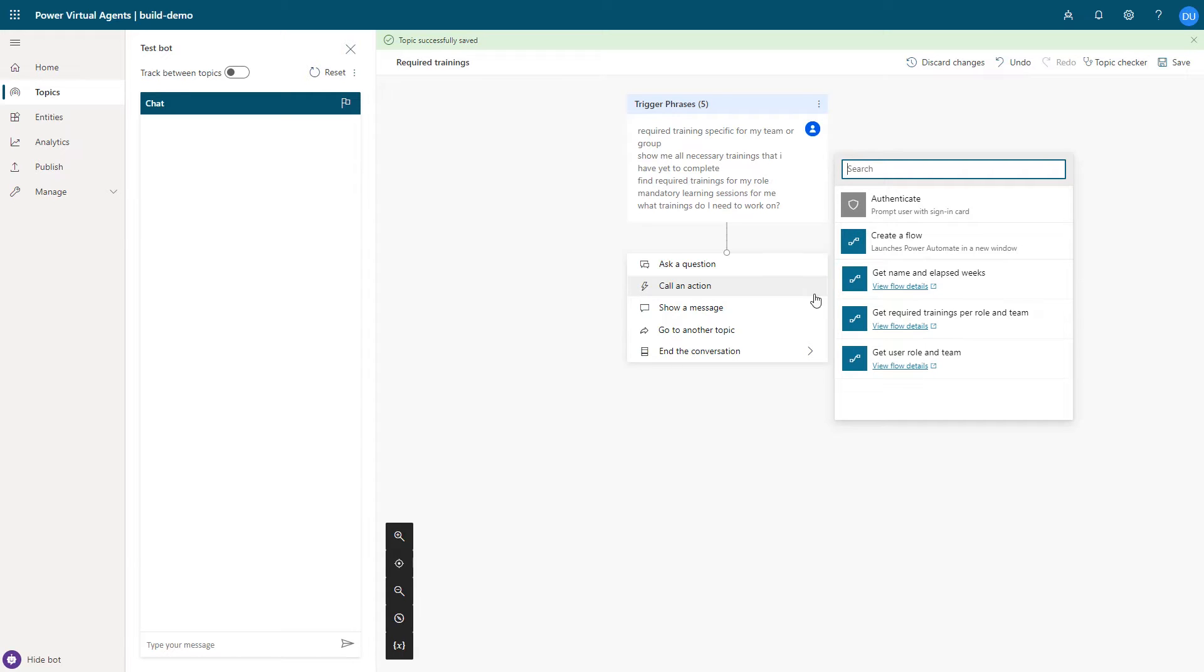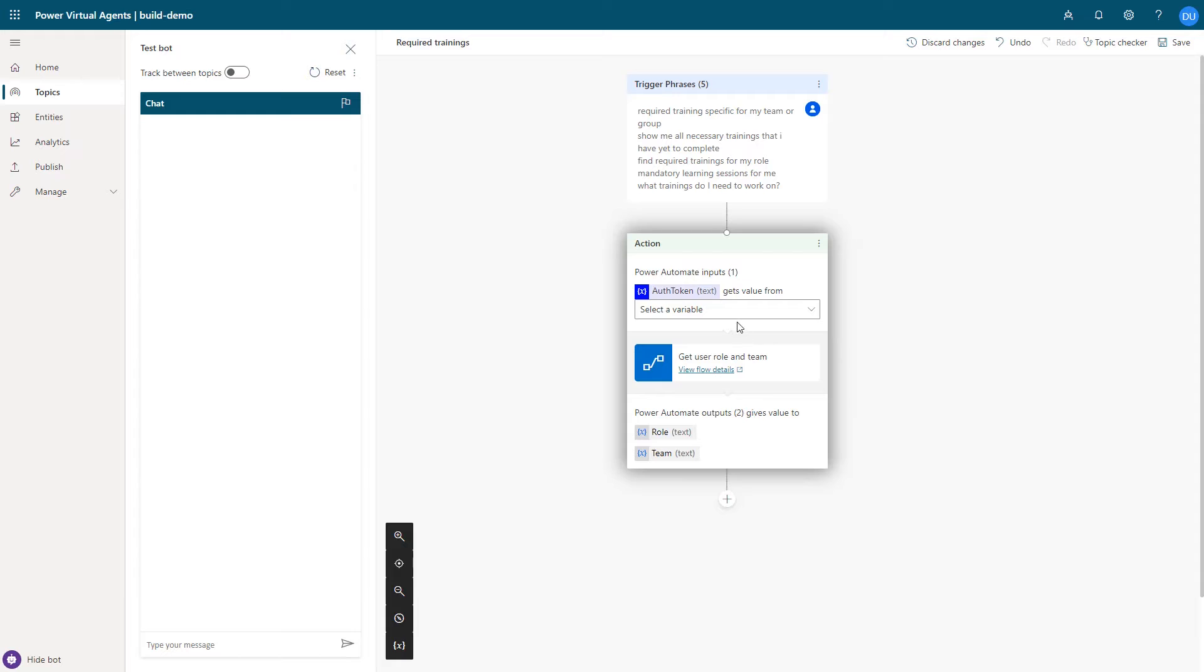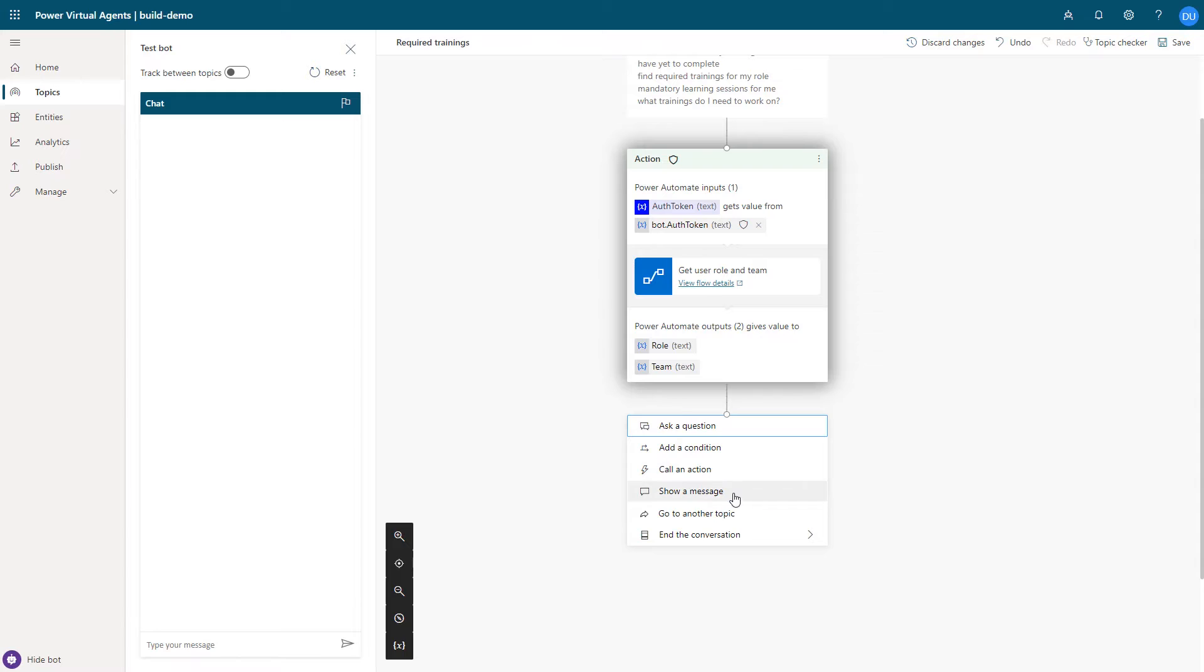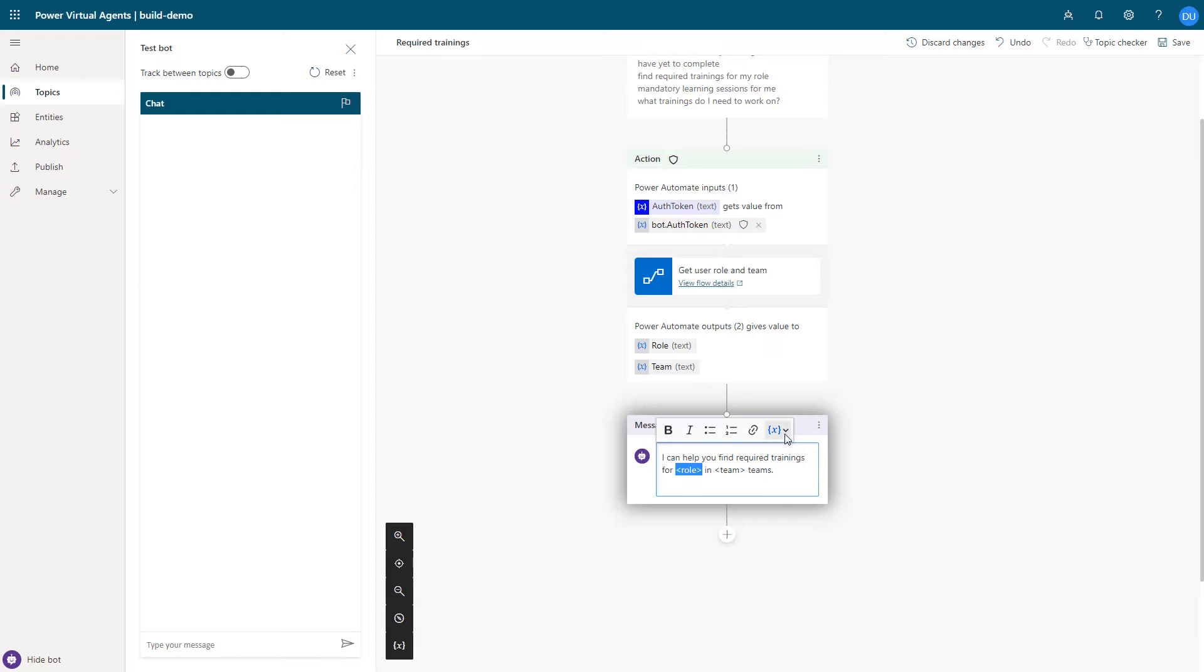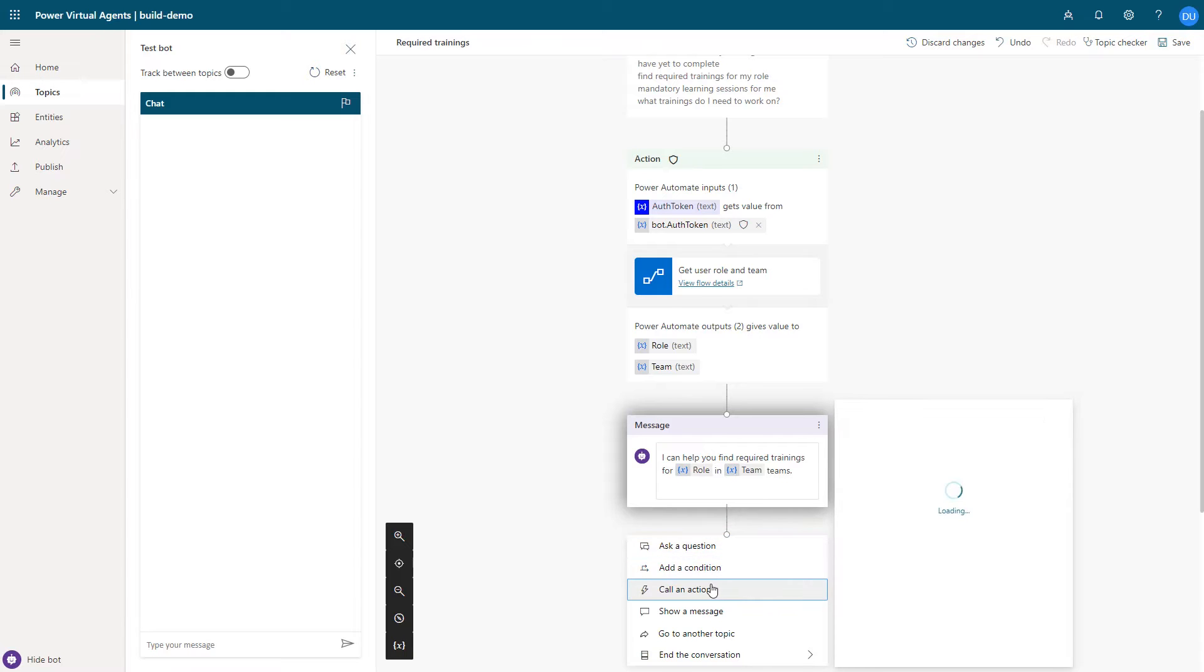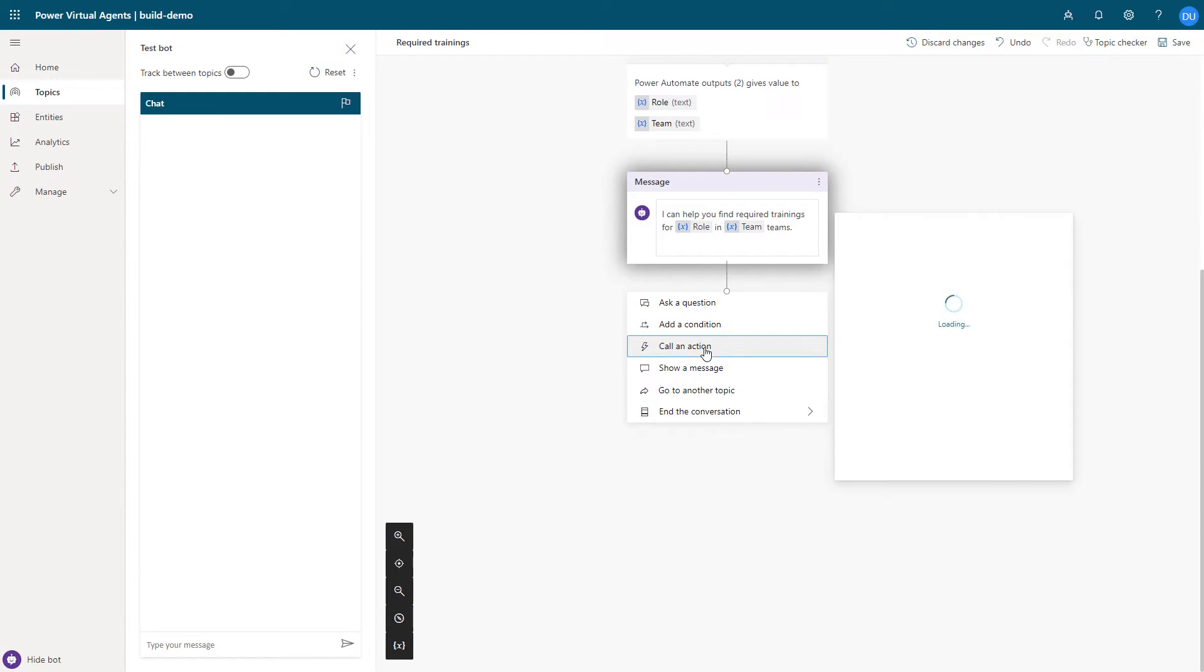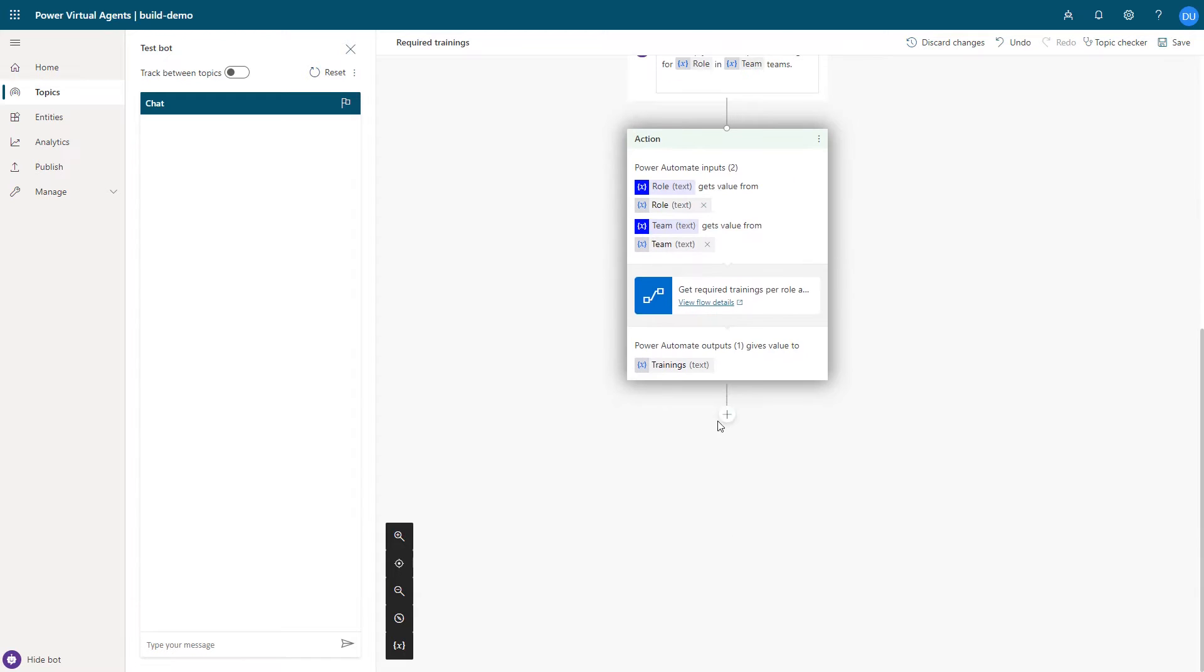The first action needs an access token, which I'm able to add to any node. Next, I can use these variables returned from prior actions into nodes or actions that follow. I call another action to return the team and role specific required trainings for this user.